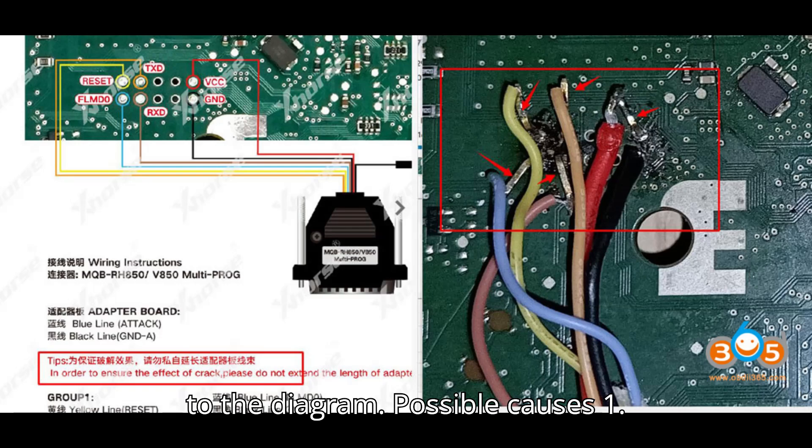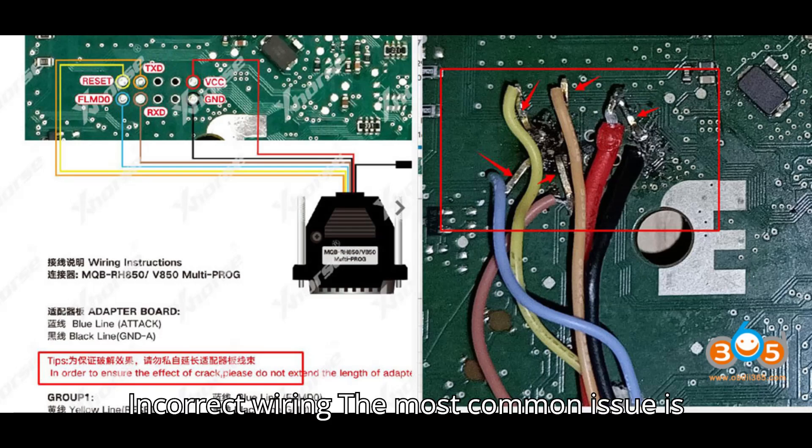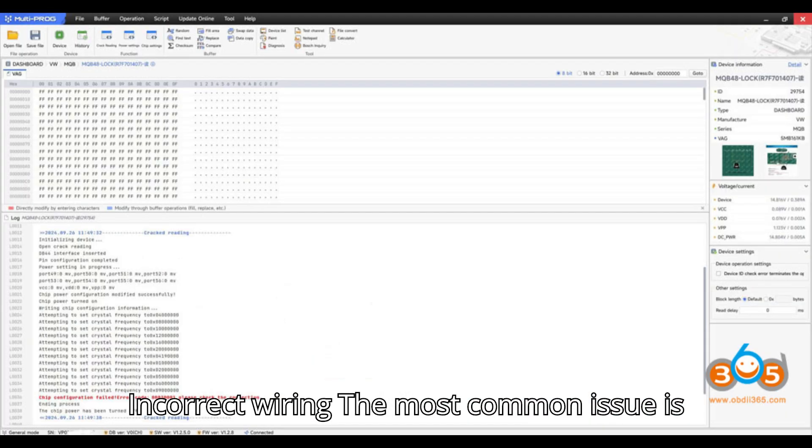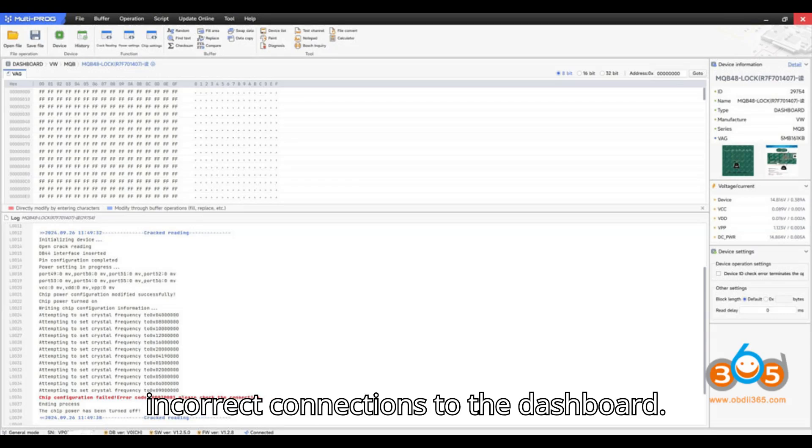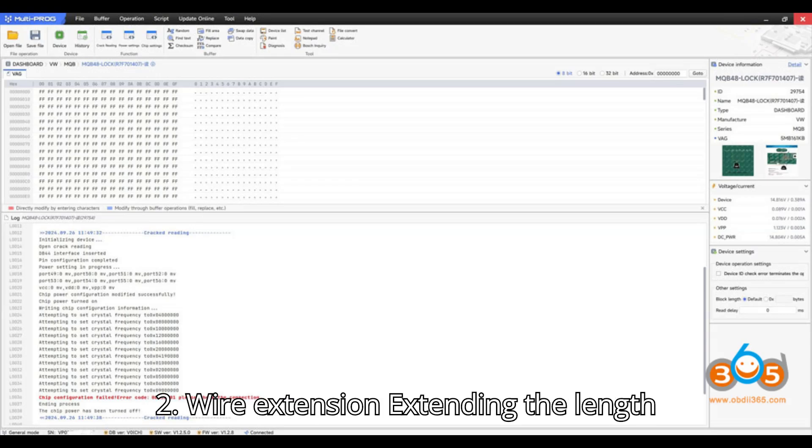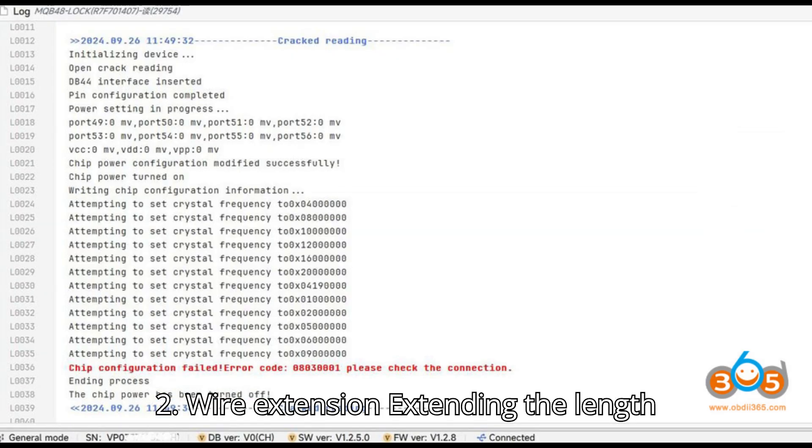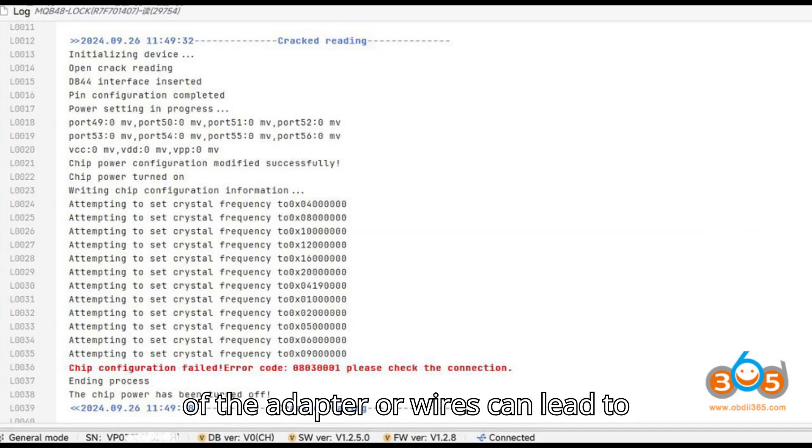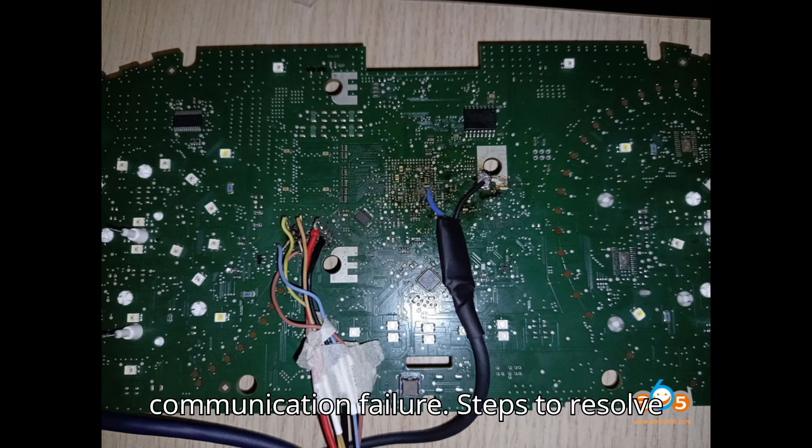Possible causes: 1. Incorrect wiring. The most common issue is incorrect connections to the dashboard. 2. Wire extension. Extending the length of the adapter or wires can lead to communication failure.